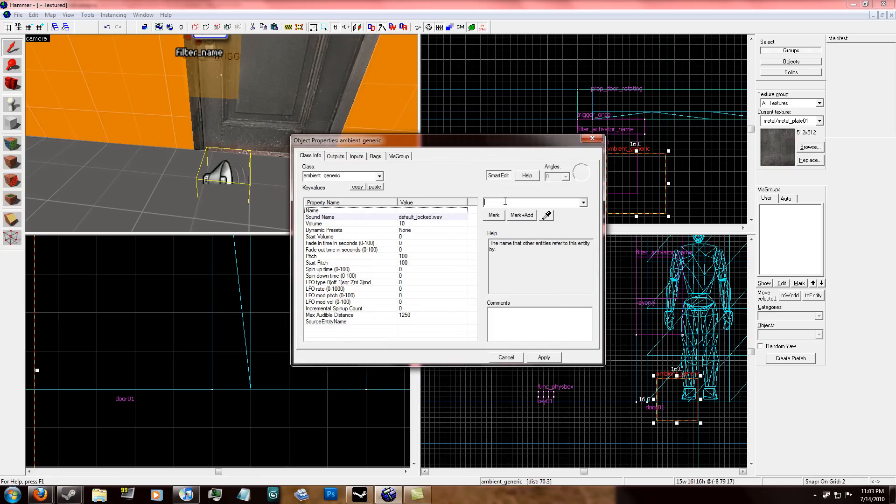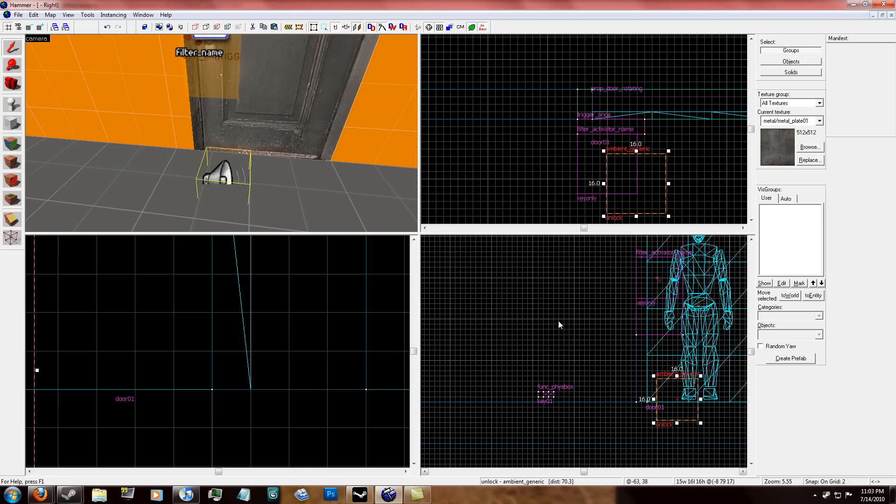I'm just going to do doors underscore default, or slash default underscore locked dot wave. And I'm going to name the sound unlock. I'm going to name the entity unlock. It's that one.